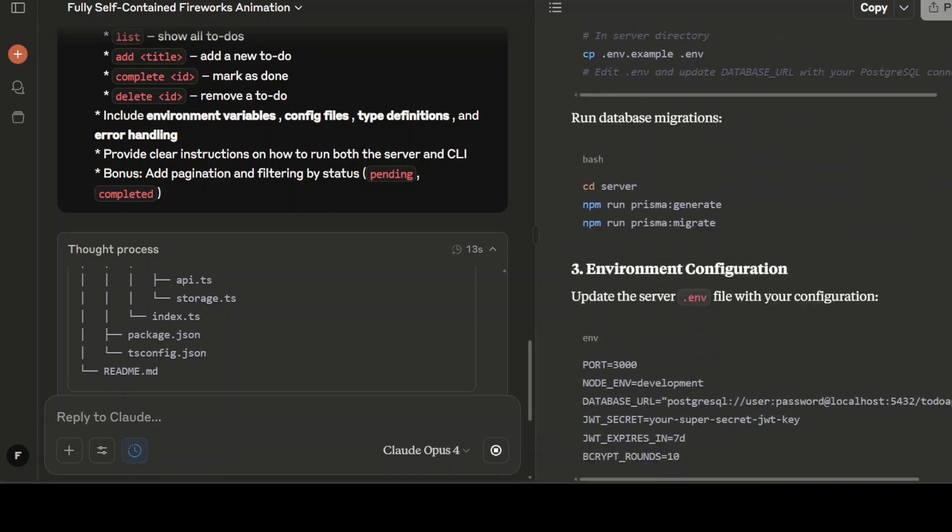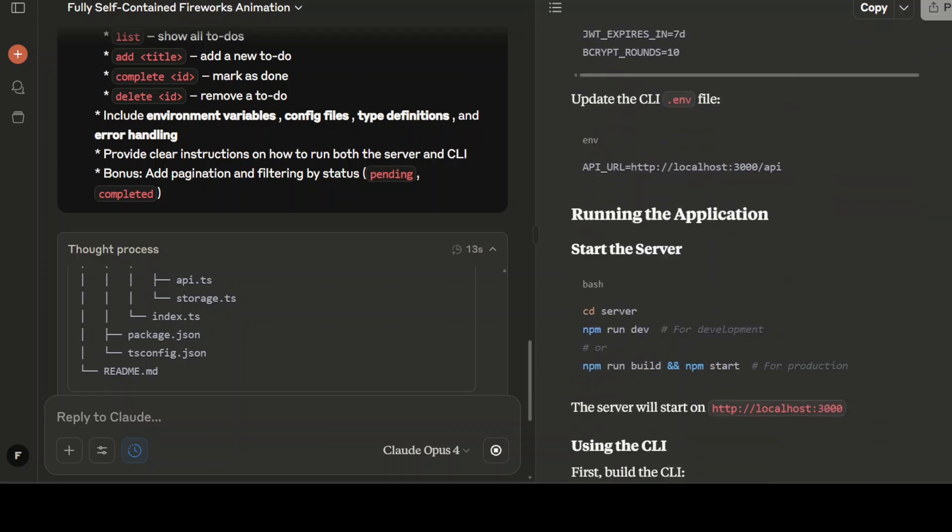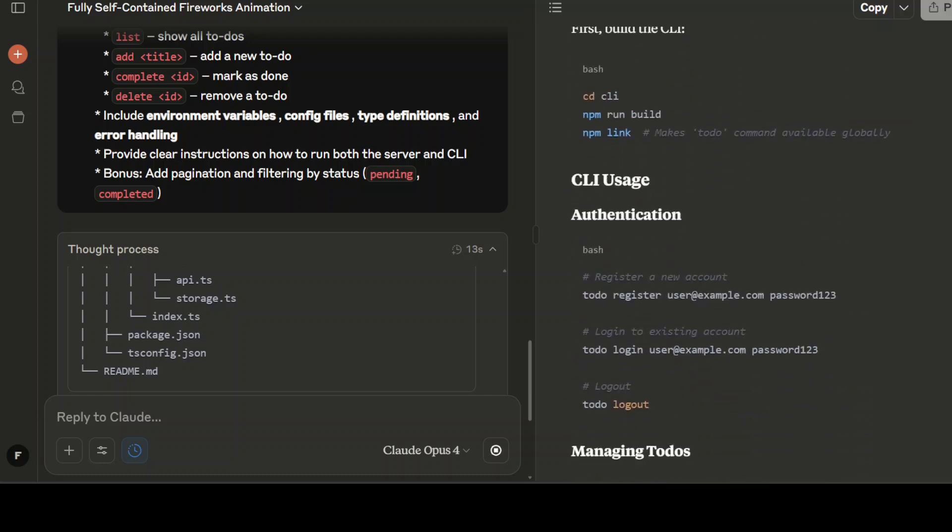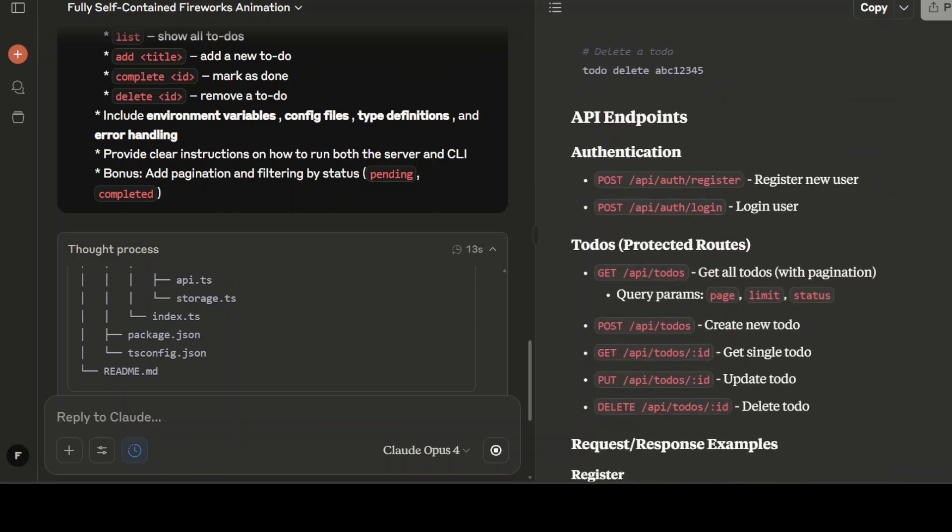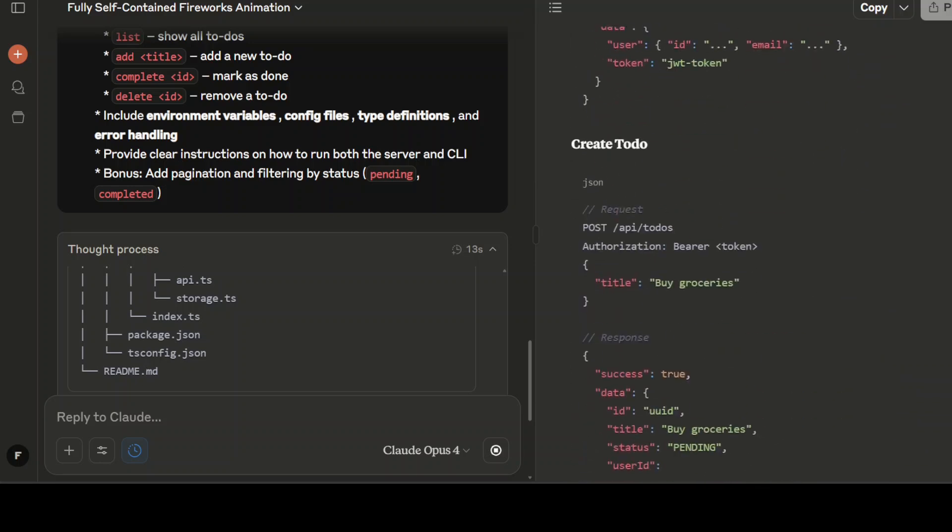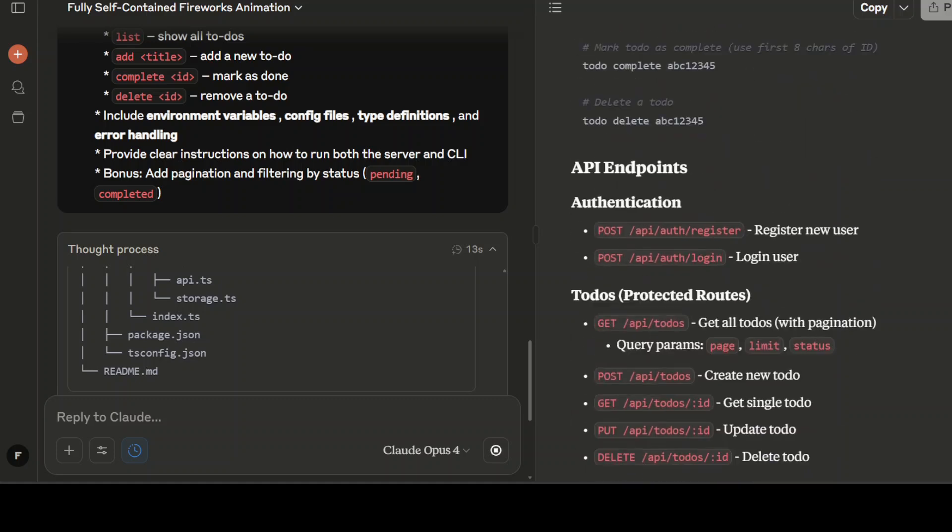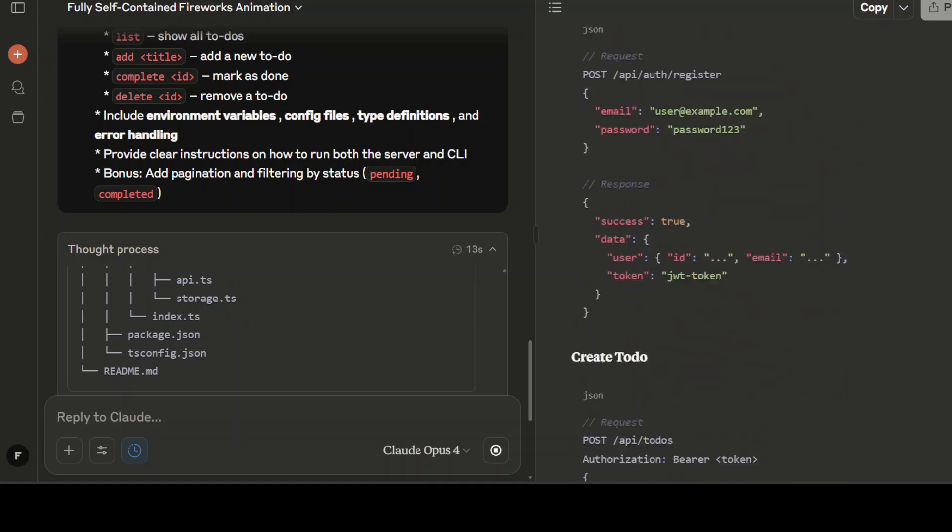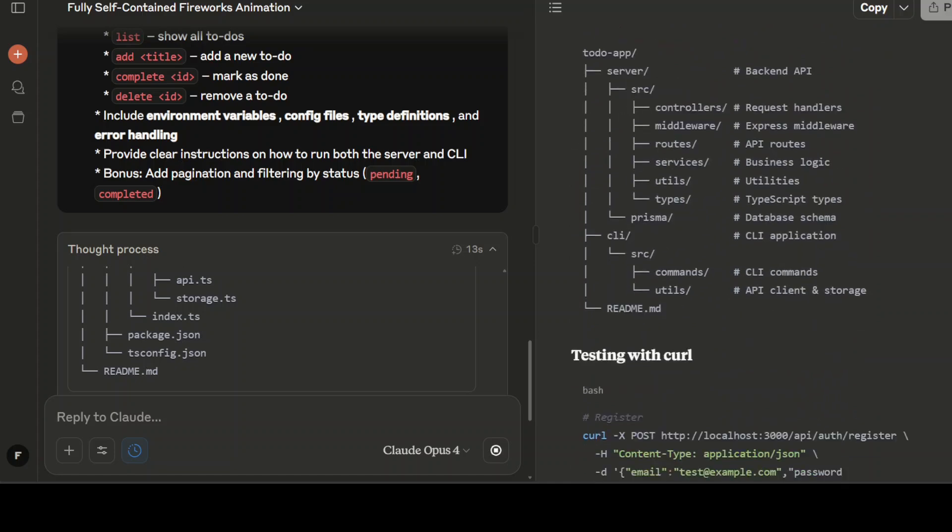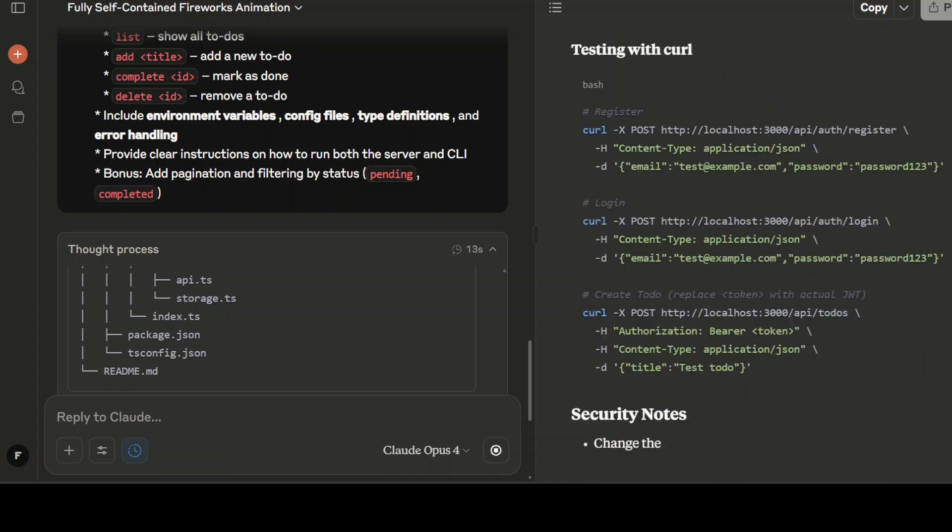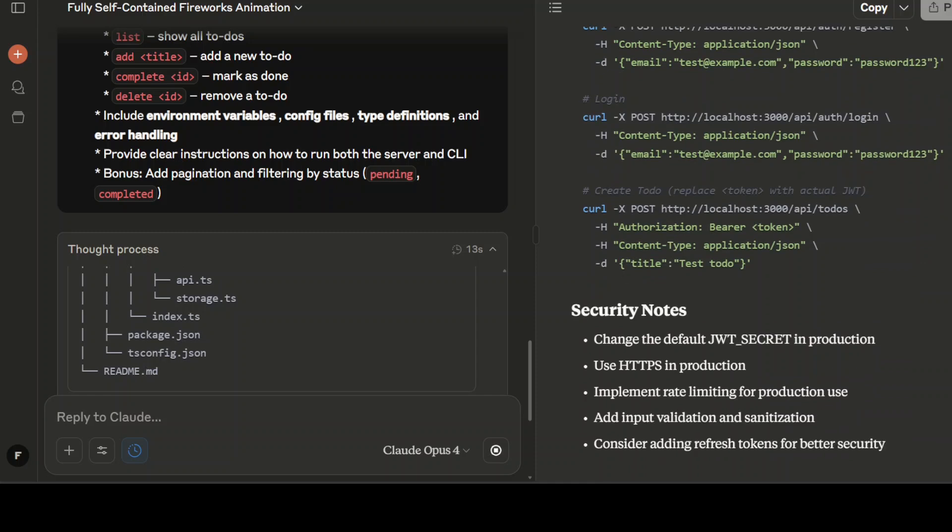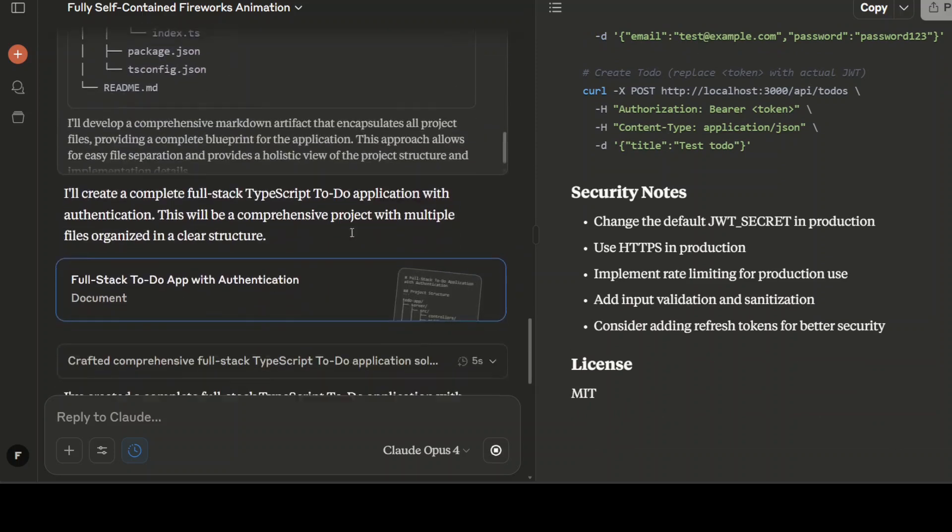This I can already tell you, this is one of the best coding models I have seen. I have tried out with a lot of models and no model has ever been able to create me a full-stack application. It has even given us a license. There you go.